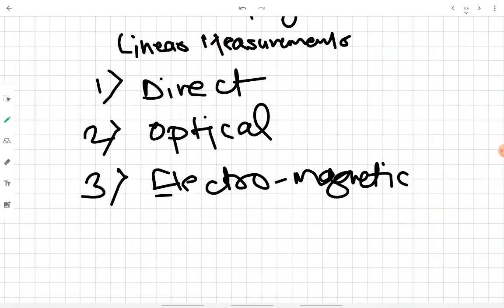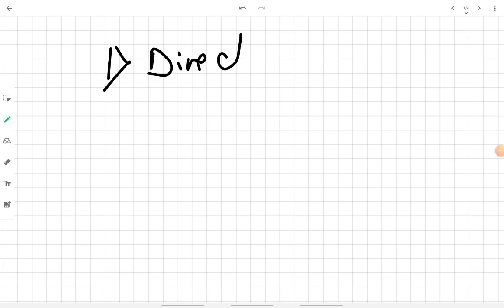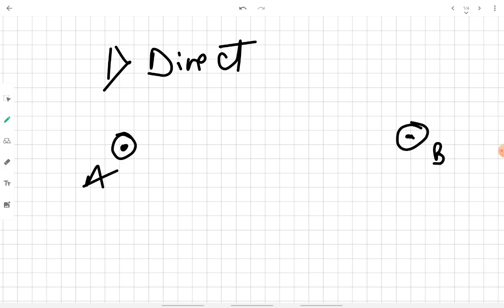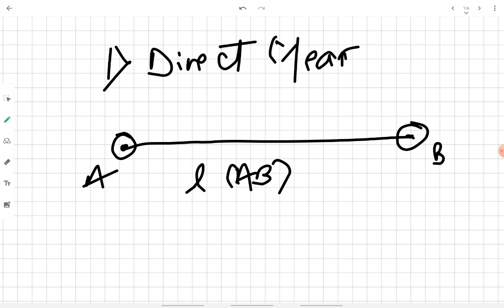Out of these three, we are going to discuss the first one, which is the direct method of taking linear measurements. The direct method means actually physically going to the ground and measuring the linear distance between two points — say point A and point B present on the field or site to be surveyed — and physically measuring that distance to determine the length of AB.